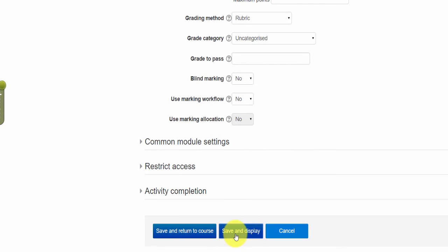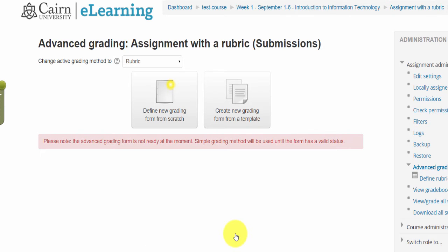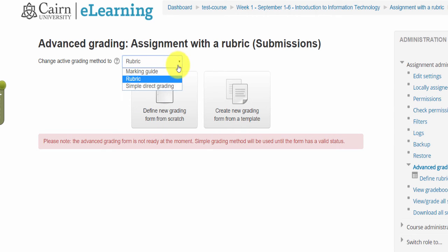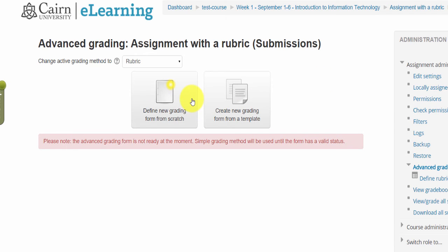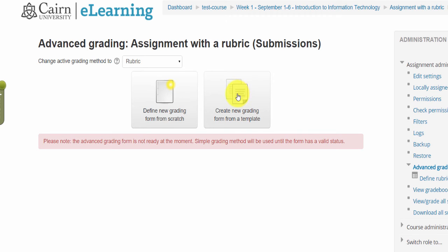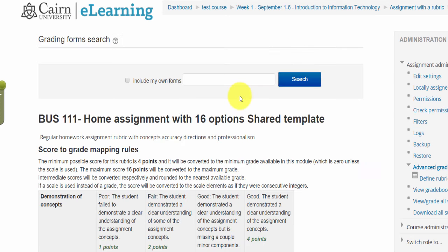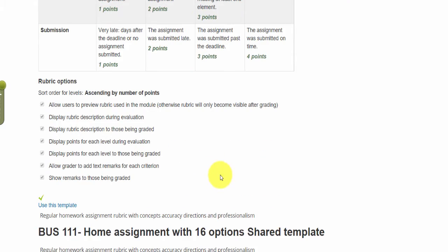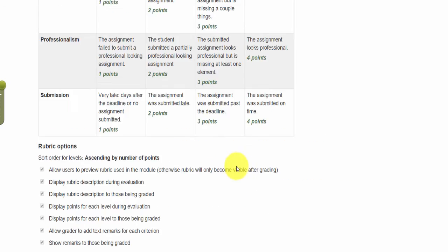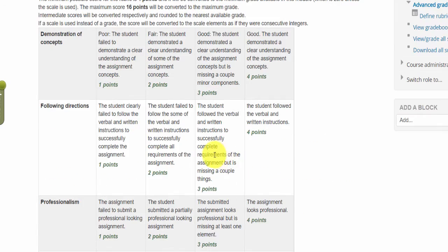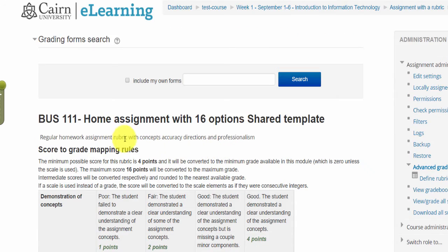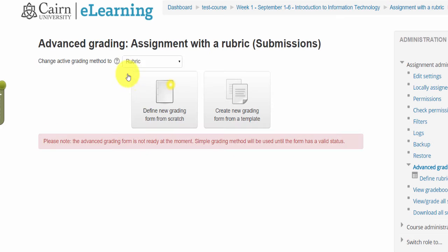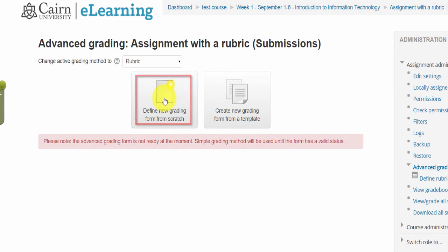At this point it will bring up the rubric configuration page and we can either use an existing rubric that might be in the system or in this course. In this case there is nothing for this course, or you can create a new one from a template. Here's one for the business course, or if I go back here I click on define a new rubric from scratch.